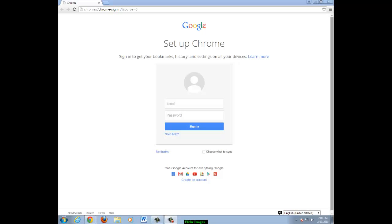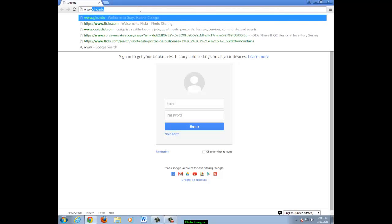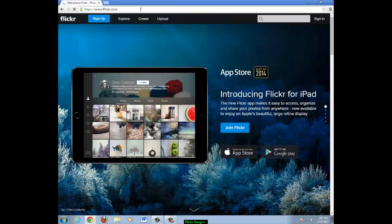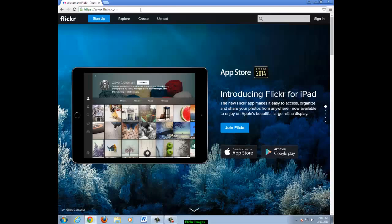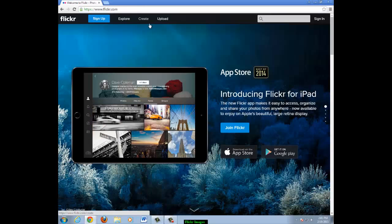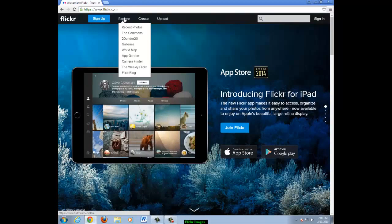Type in the address for Flickr, www.flickr.com. Click explore to look for a photo.